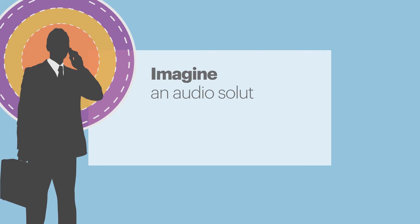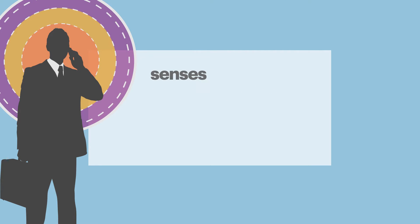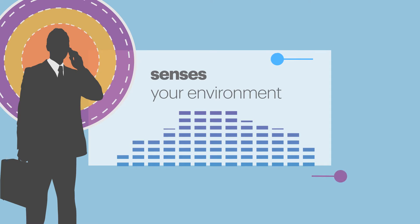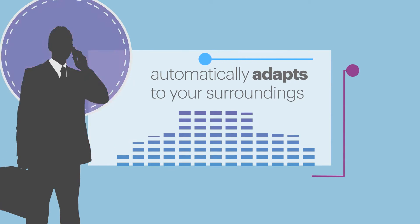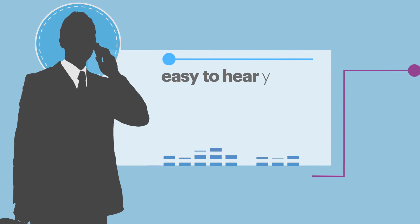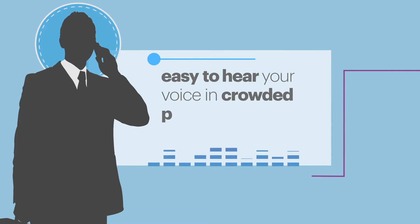Imagine an audio solution that senses your environment and automatically adapts to your surroundings, making it easy to hear your voice in crowded places.